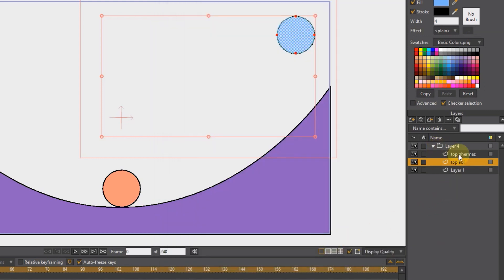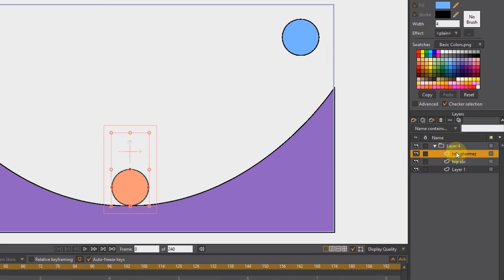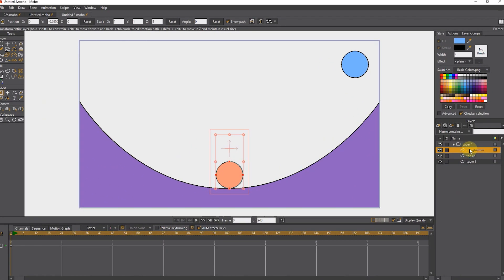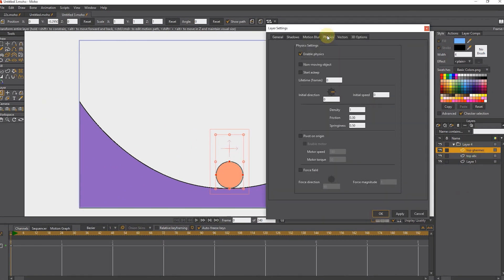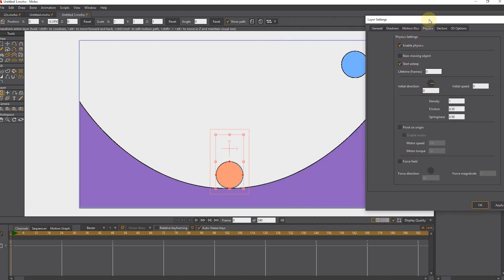I double click on the orange ball layer. In the physics section, I select the start asleep option so that the ball moves when it hits.